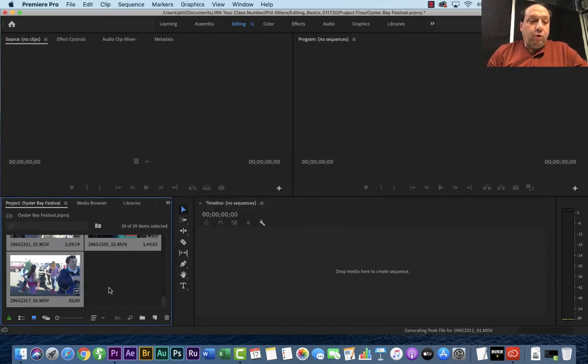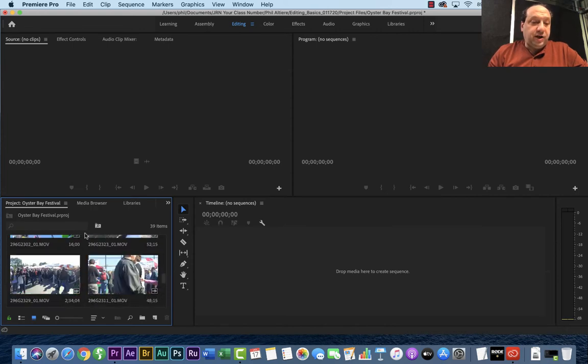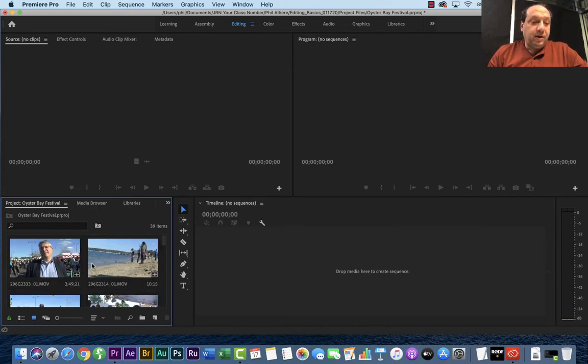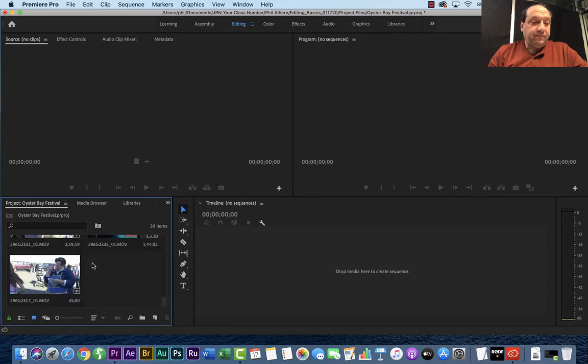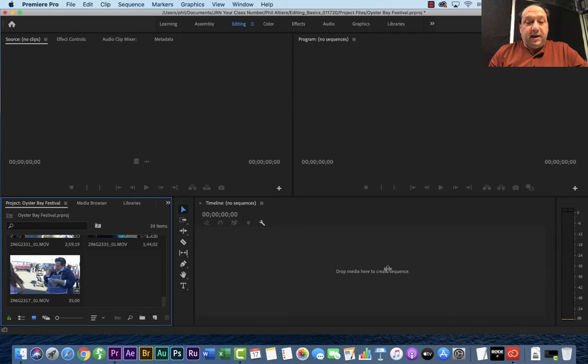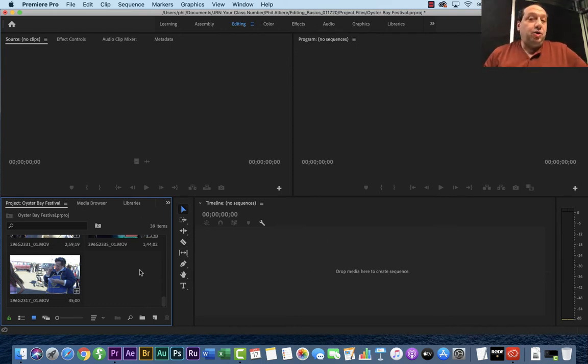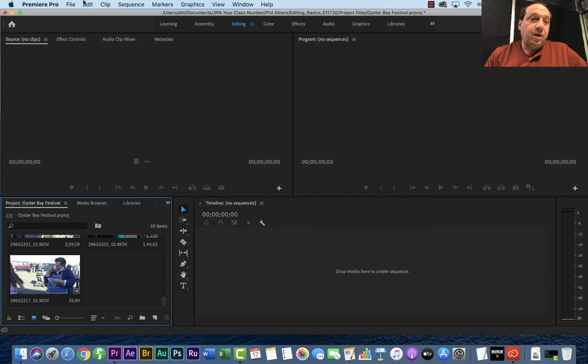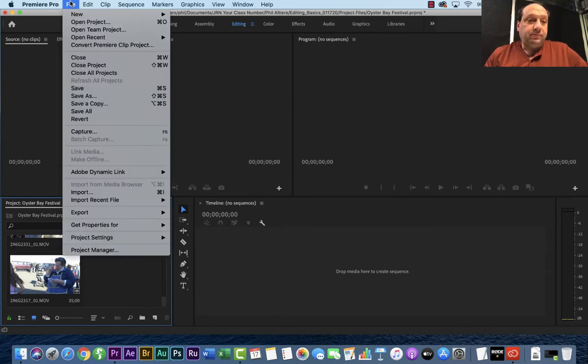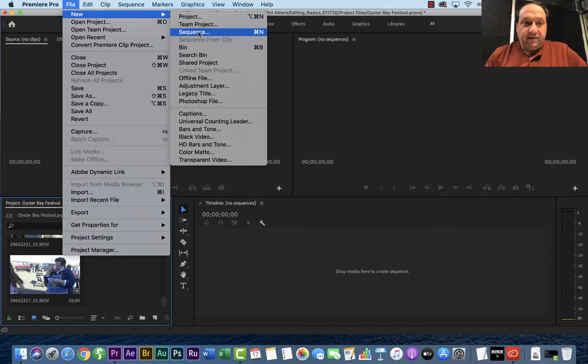Once your footage is imported, you will see all the footage that you shot here in the bottom left corner. You can navigate and look at. So right over here, it says drag media here to create sequence. I would prefer in the beginning that you manually create a sequence. Don't just use the default right there. So if you go ahead and go to file, new, sequence.